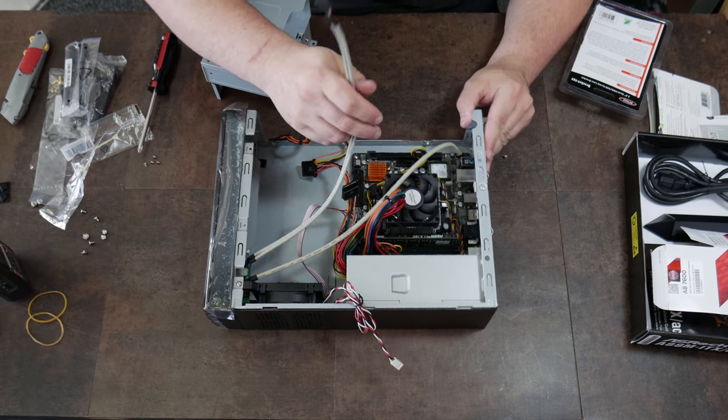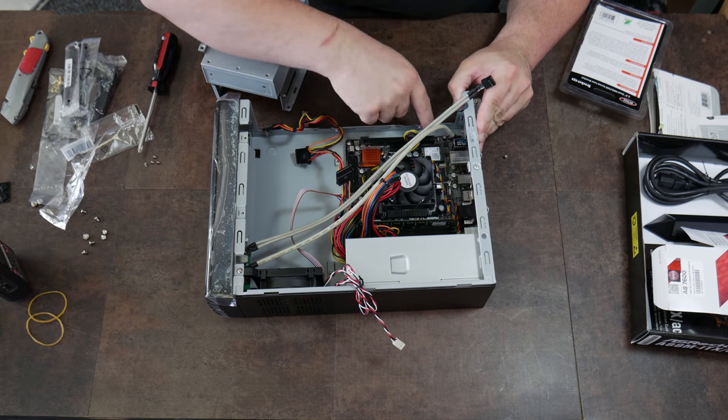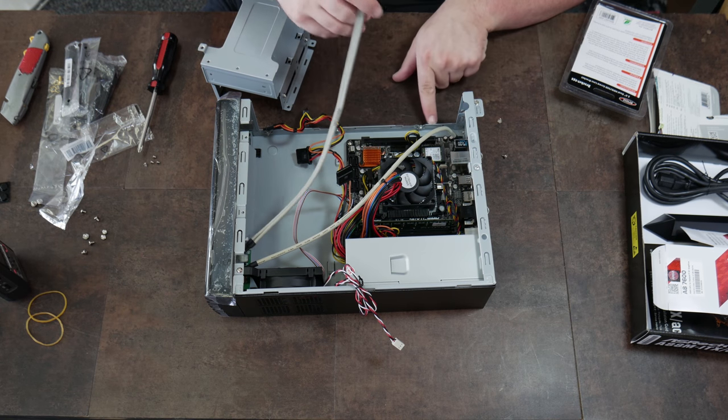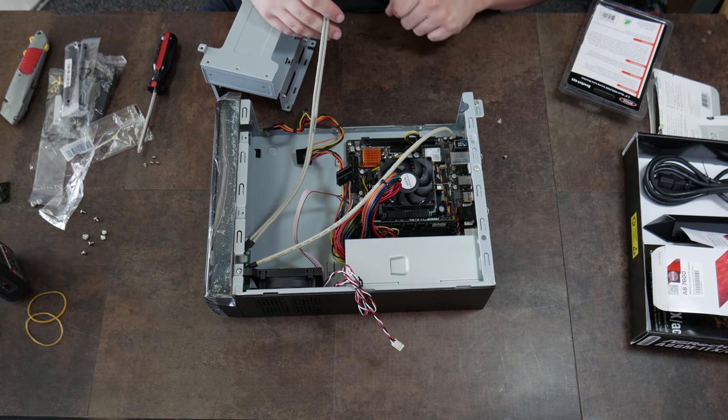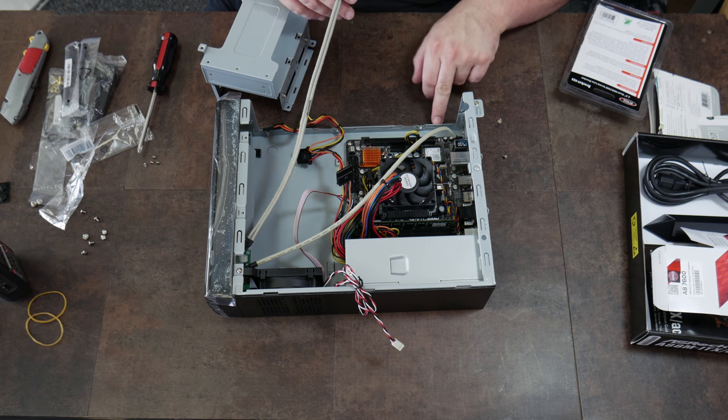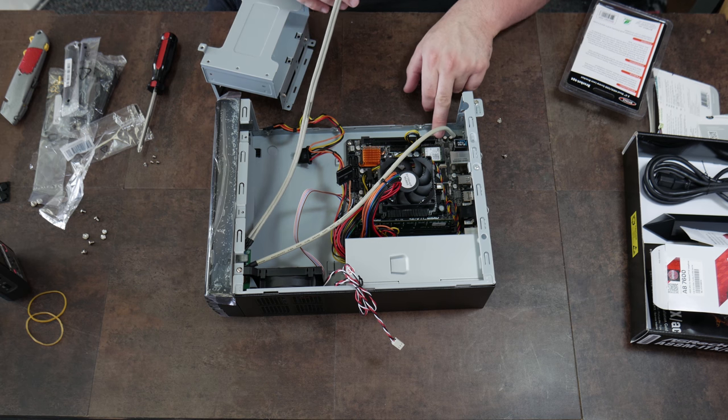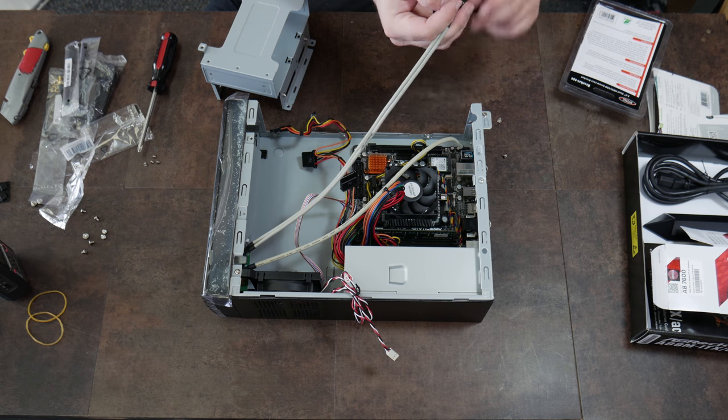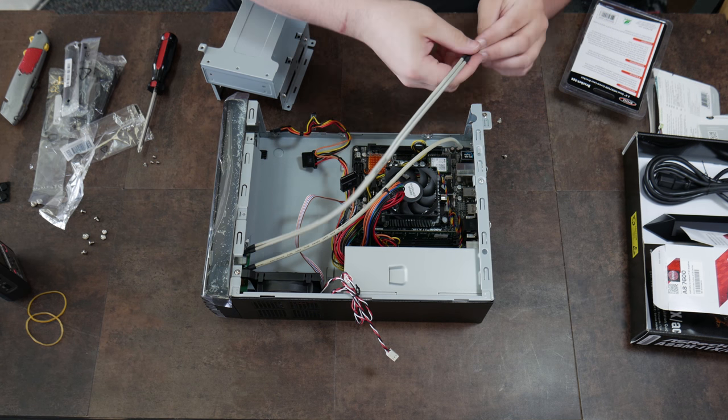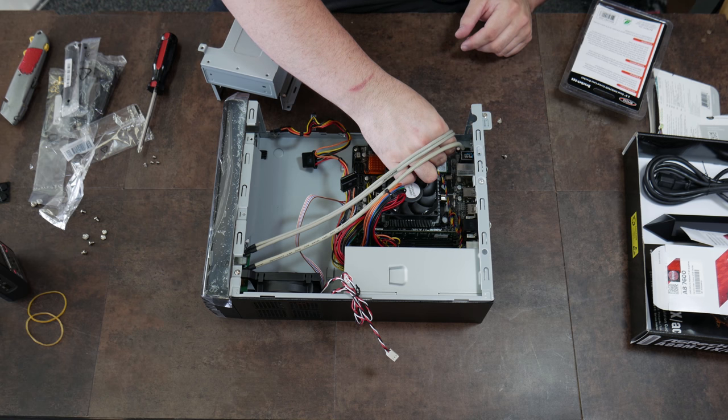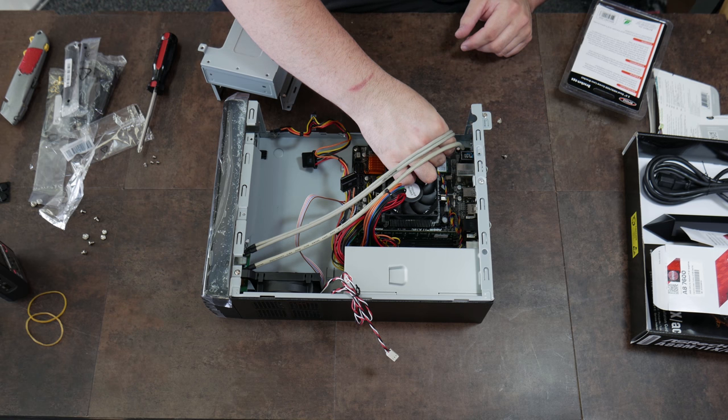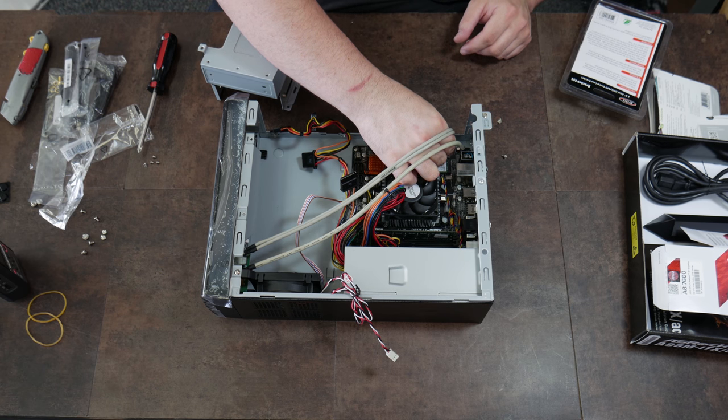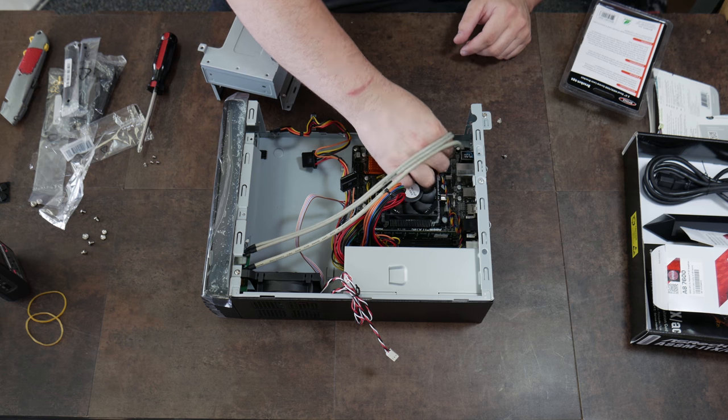This is a front panel USB header. There are a couple of those there. They're labeled USB on the board. You can actually see it says USB six seven here. And that's how we're going to make sure that we don't plug it into the wrong spot.